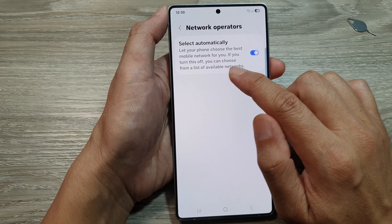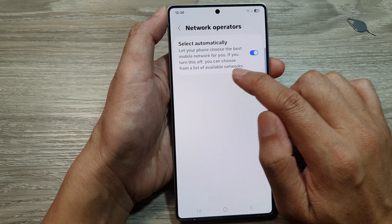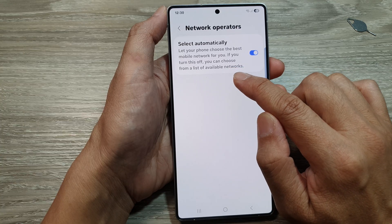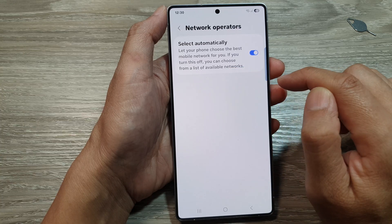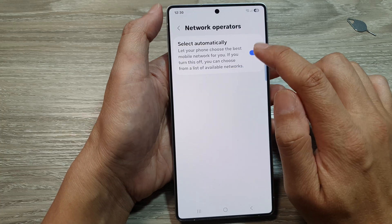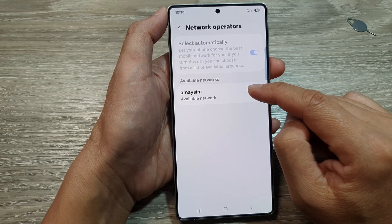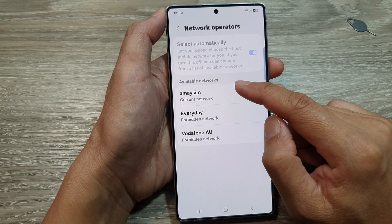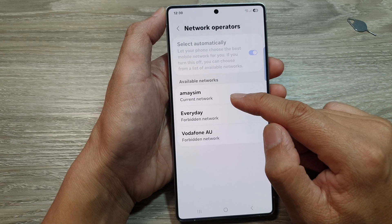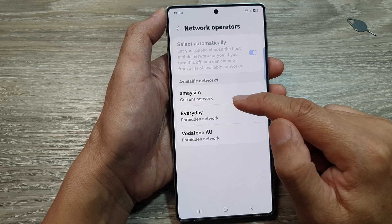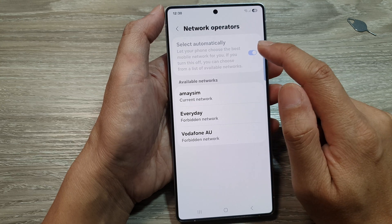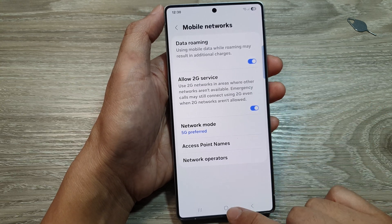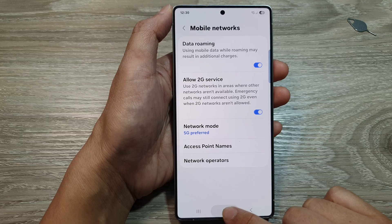If you turn this off, you can choose from a list of available networks. The phone will automatically scan for available networks that you can manually connect to. Finally, tap on the home button to go back to the home screen.